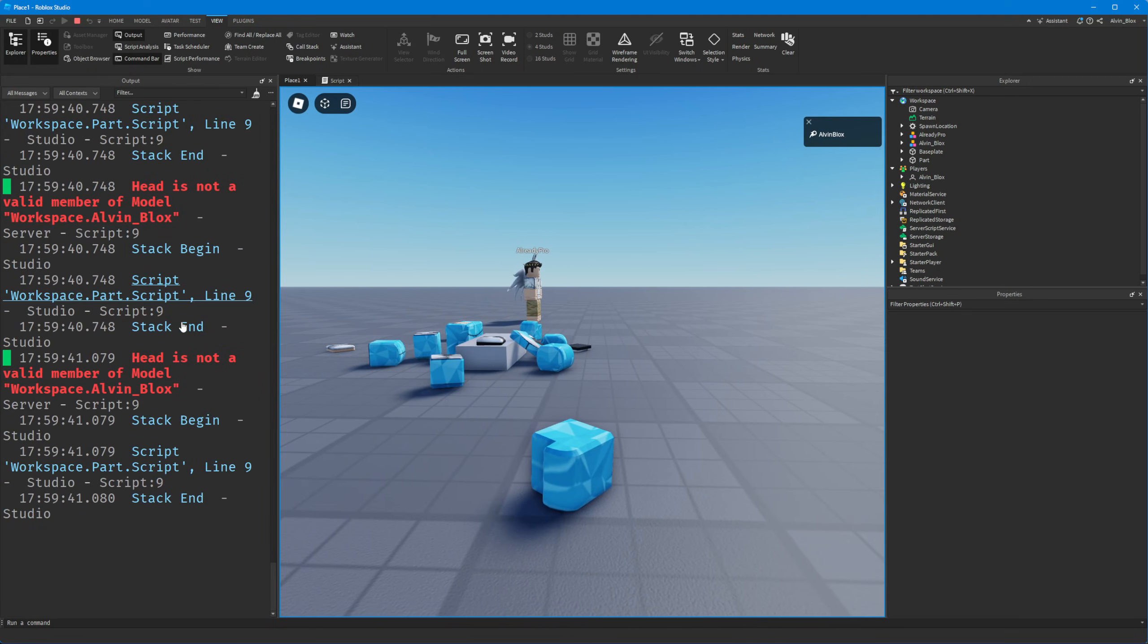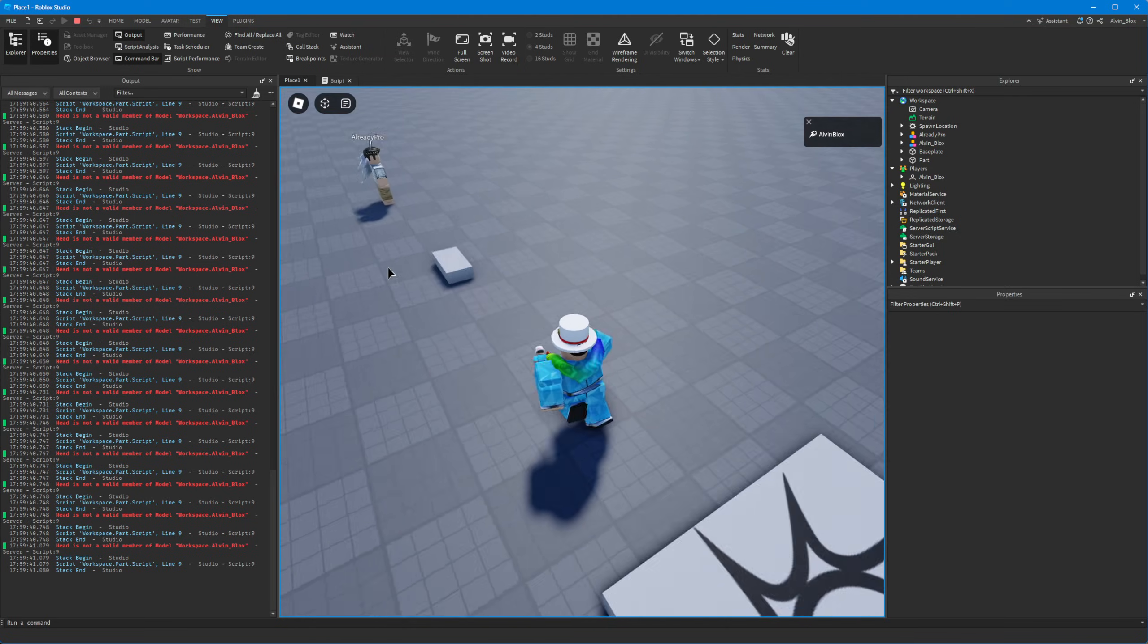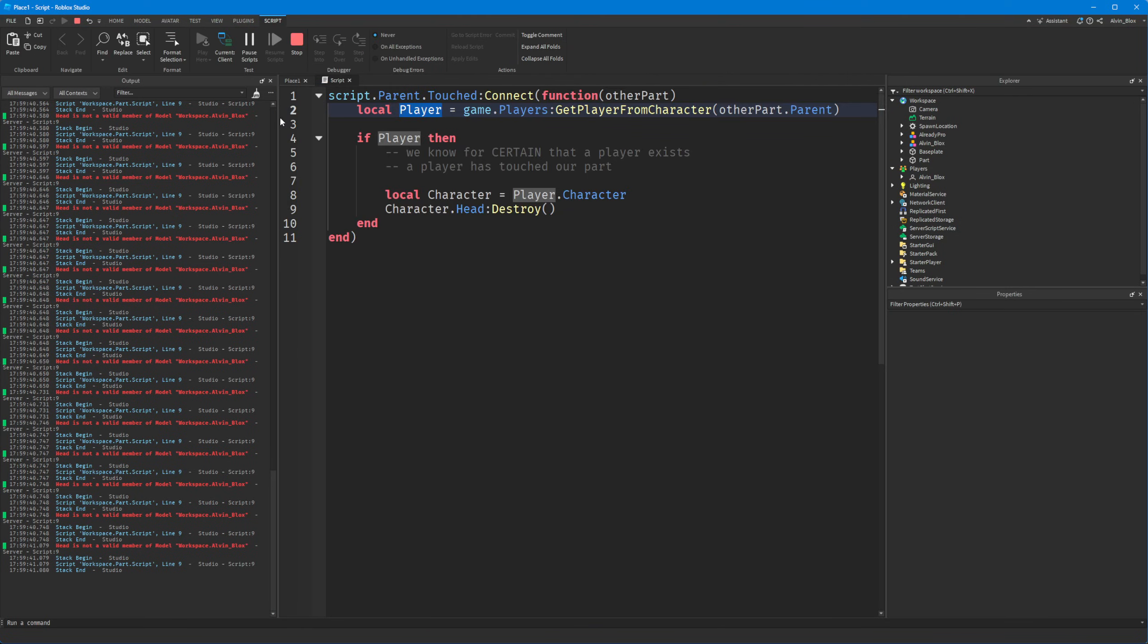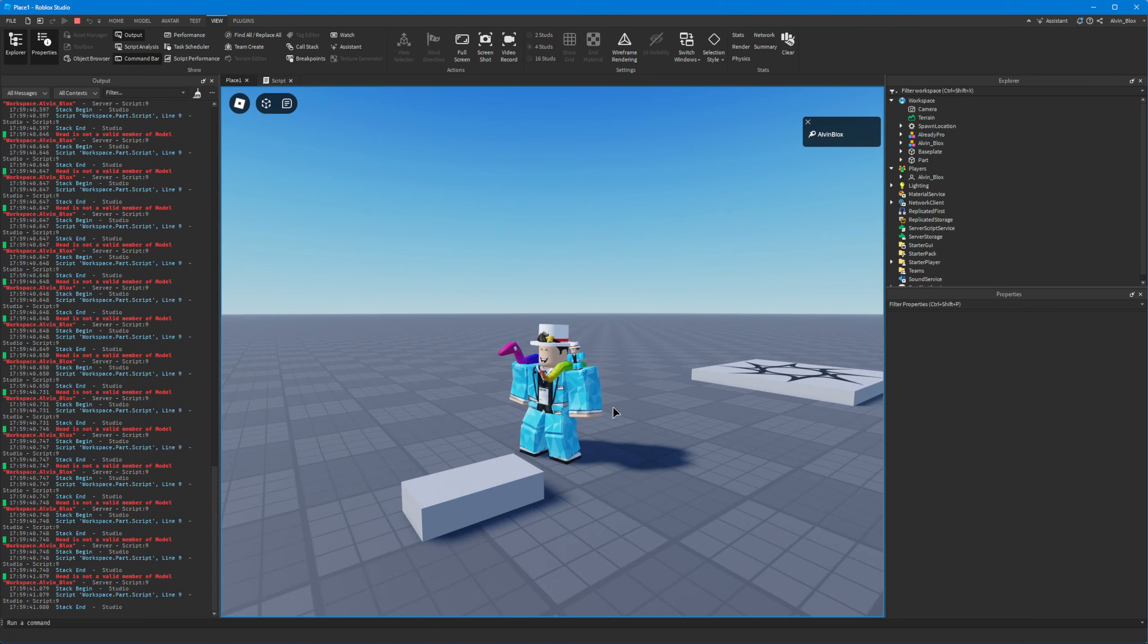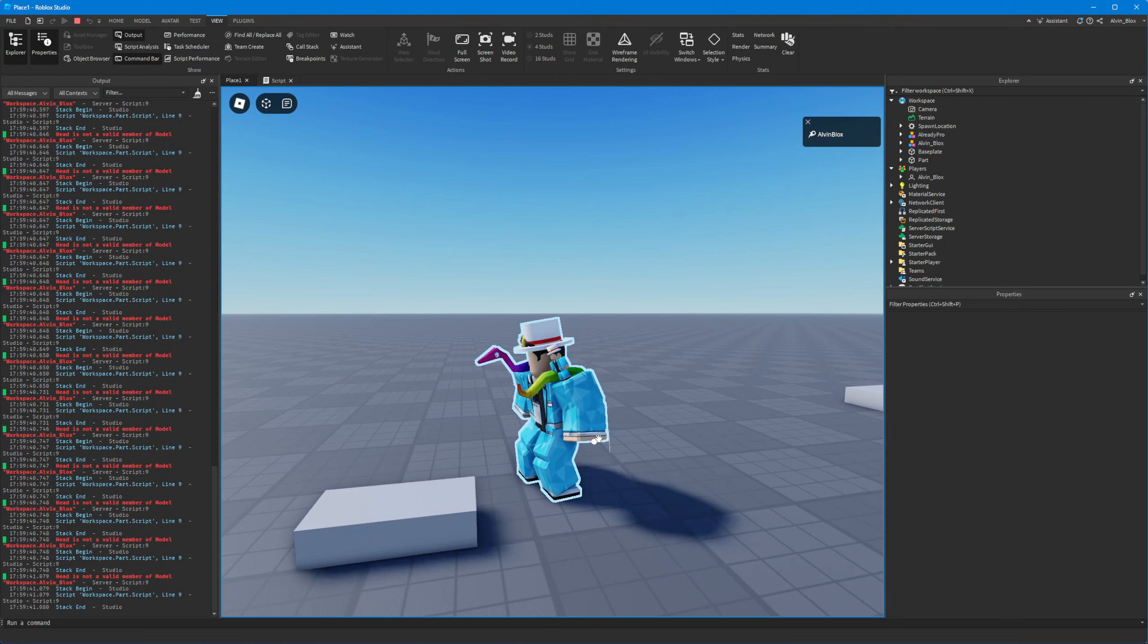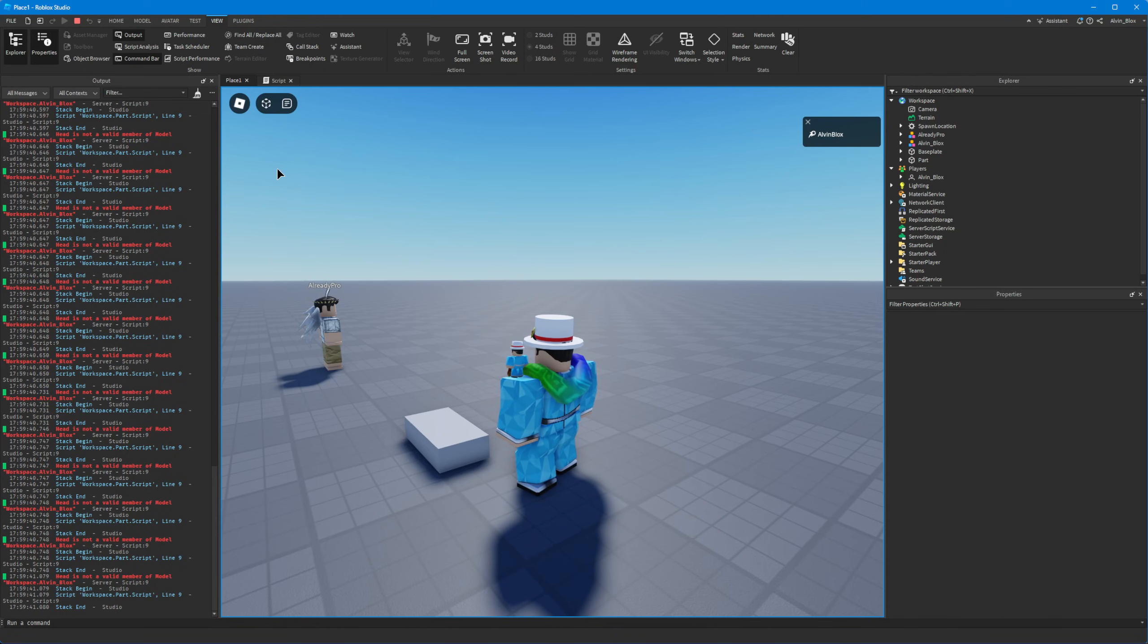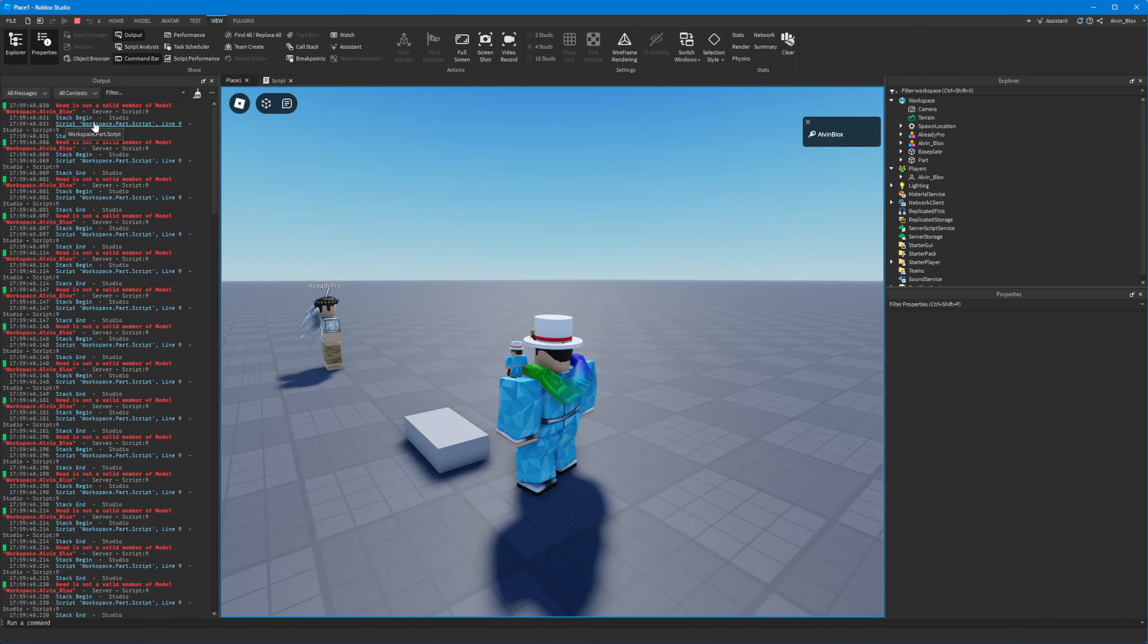And just ignore these errors here. That's just because it is firing multiple times when I step on this part. It's firing for every single body part that touches this part. It's for my lower legs, my upper legs, my hands might touch it. And it's touching it over and over and over again. But after the first time it's touched, well, the head has already been destroyed. So it's not there anymore. Hence why it is returning an error which says head is not a valid member of model.